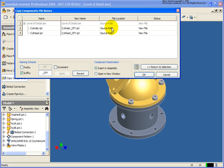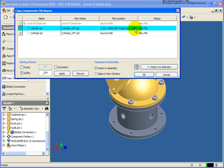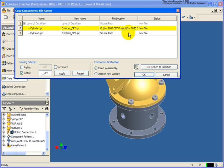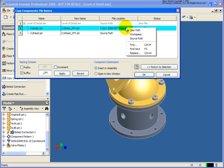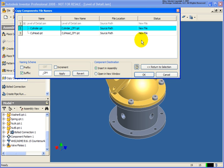For the file location, if I right click I have three different methods. I can use a user path, and with the user path if I click in here I can navigate out and select the specific location for that file to be. Or if I right click again and select workspace, the file will be saved to the current workspace, or I can select source path. For the source path option, it will be saved in the exact location that the file being copied is located. In this case that's what I'll do.